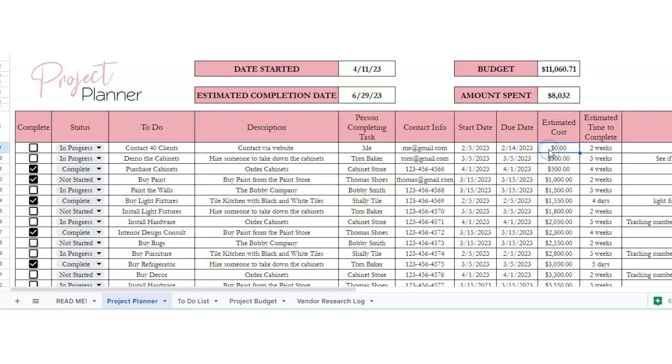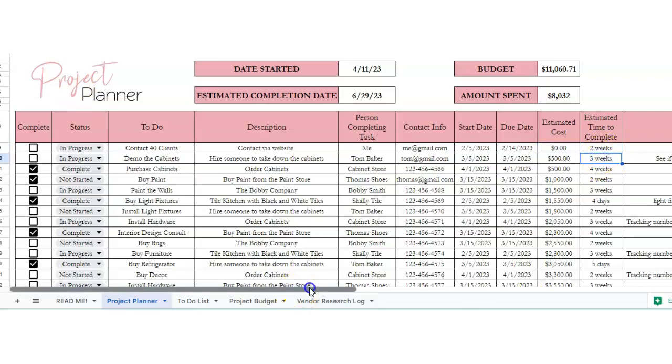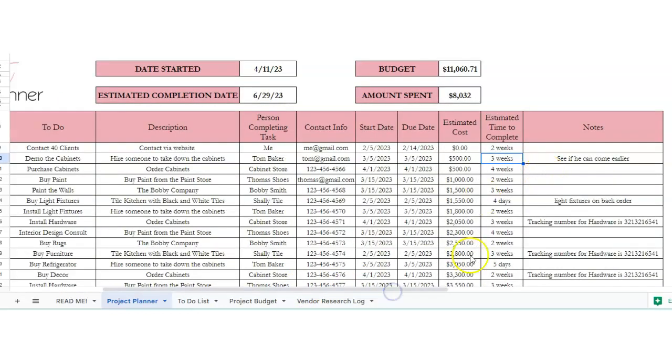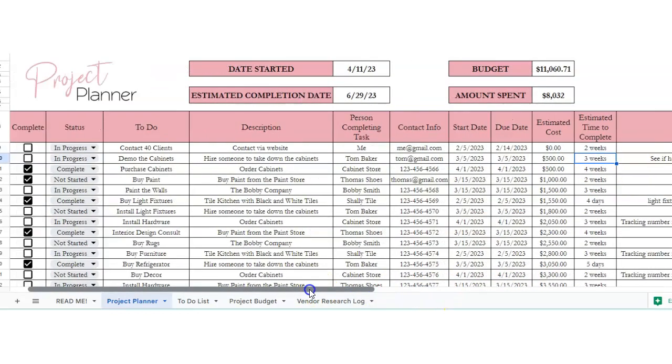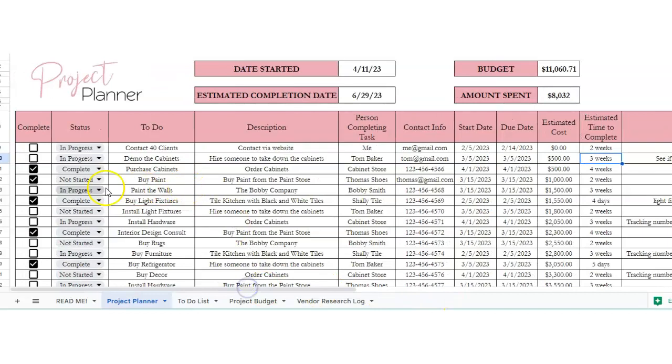Now, the estimated cost may be zero if this is like a work project, but I put that on there just in case this was going to be a home improvement project. And then there's a place for estimated time to complete and then also notes. So then once you're done, you can check it off.